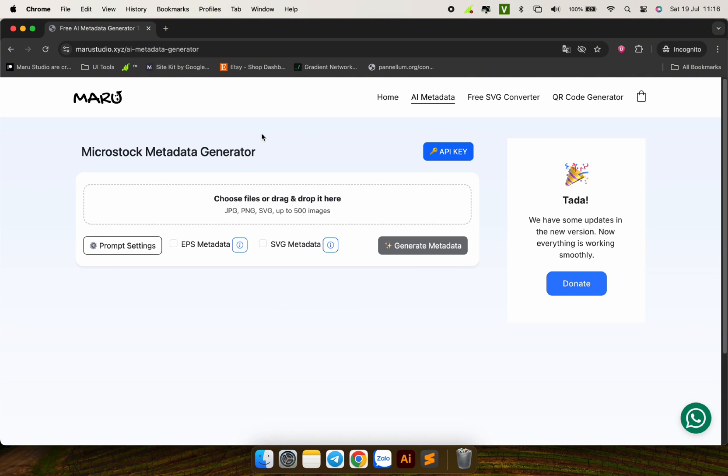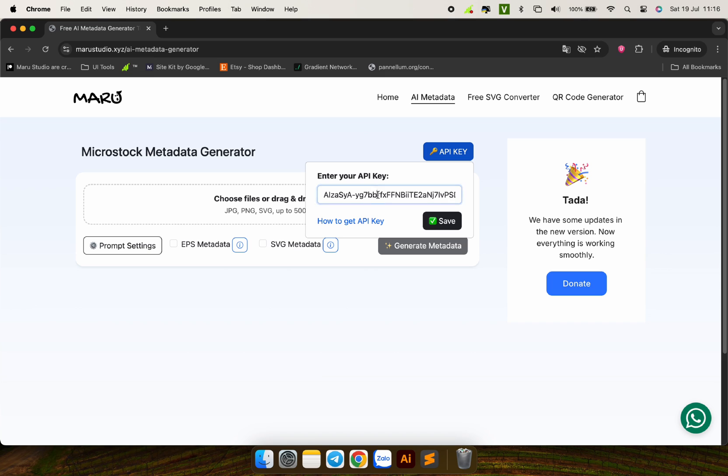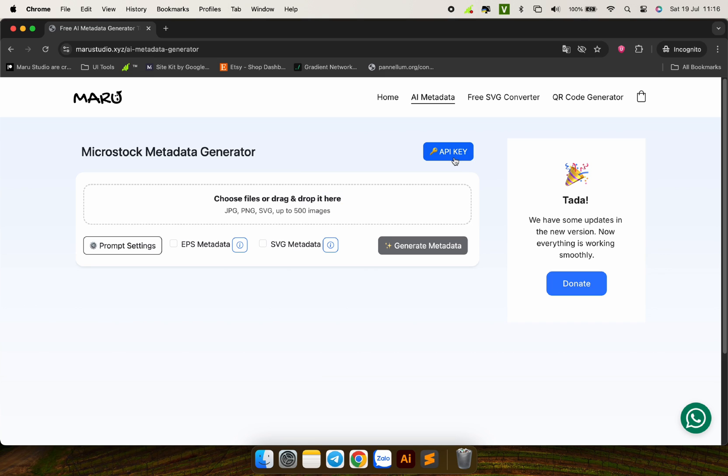If it is your first time, you need to enter your API key in this section for the system to work.